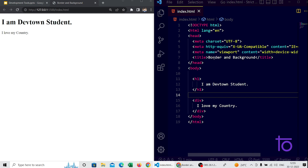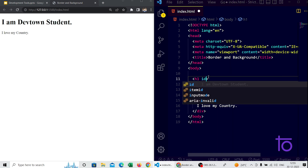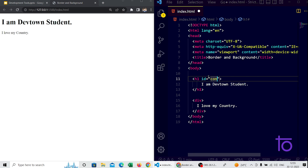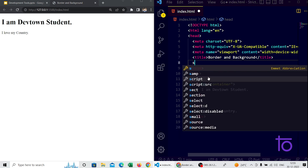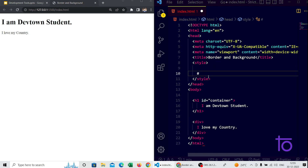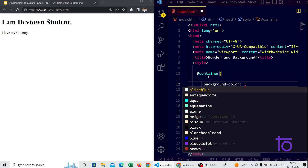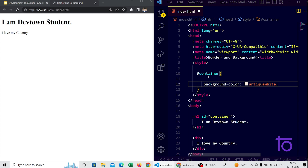Let's start with borders. I am giving an ID of 'container' to my h1 tag, and I am selecting this container in my style tag using the hashtag selector — that is internal stylesheet. First of all I will give it a background color of antique white and save it.